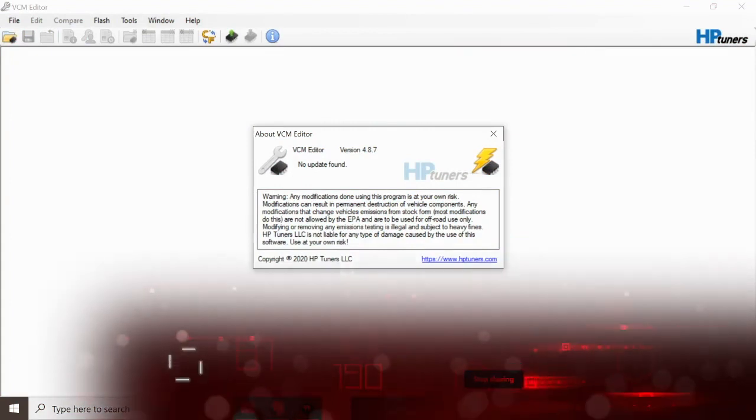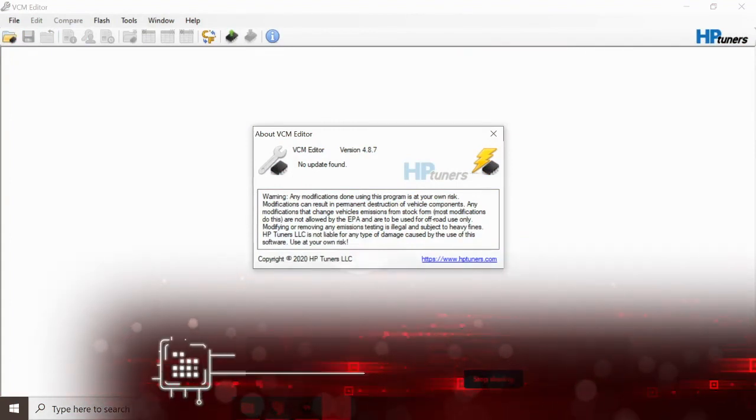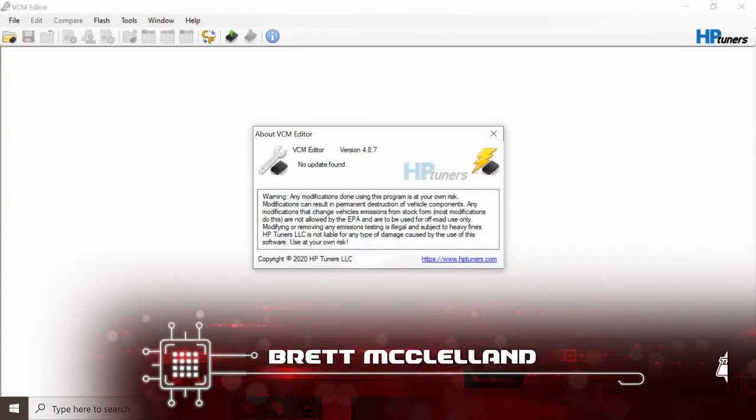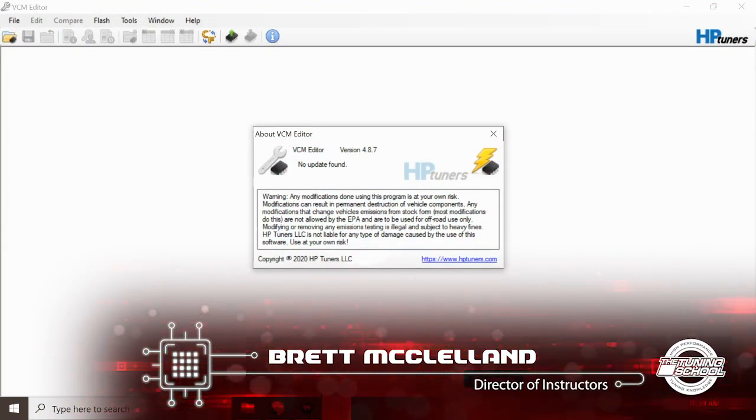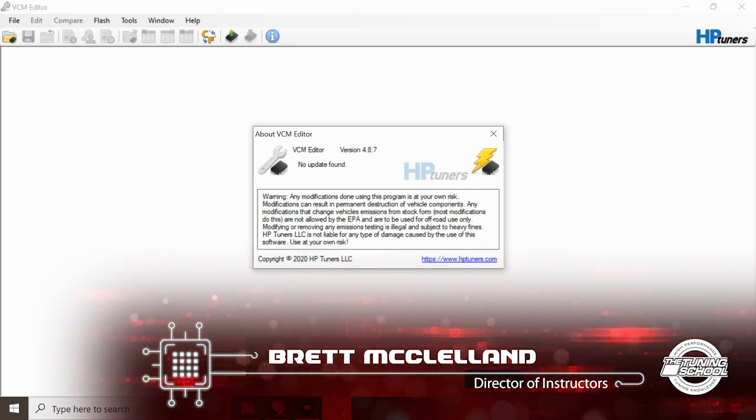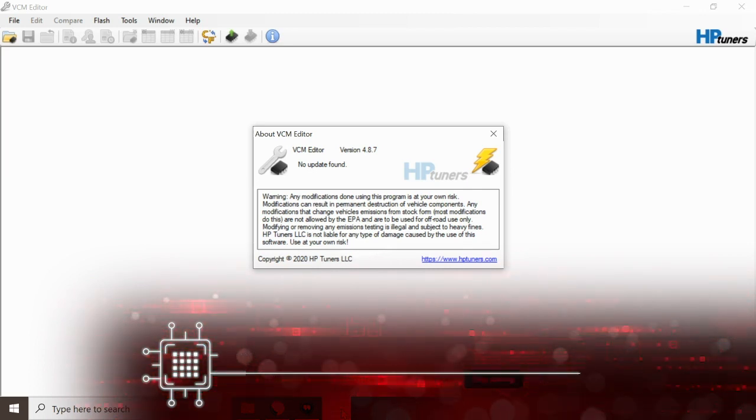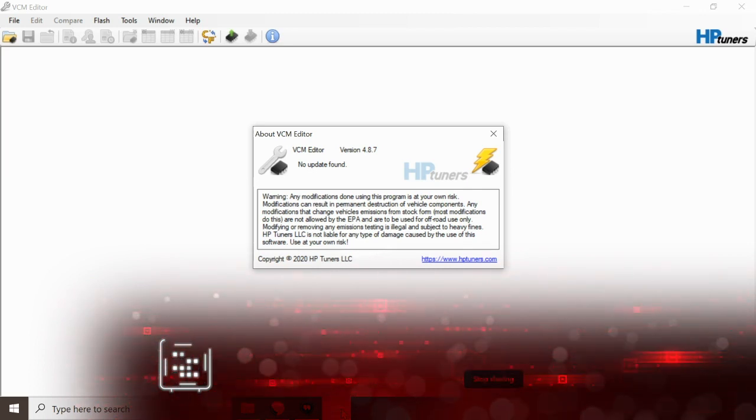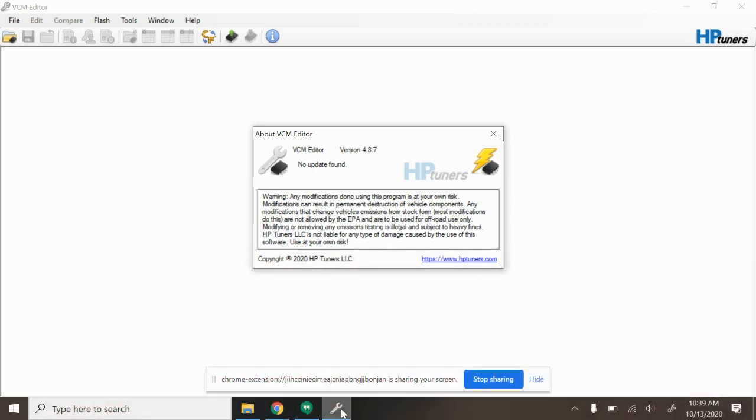Hey everyone and welcome to another episode of Tech Tips. It is Brett here with the Tuning School. Today we're going to be taking a look at operating system upgrades. The reason I wanted to shoot this video is because I've had people recently trying to explain to me that their HP Tuners is asking them for more credits after performing this upgrade.